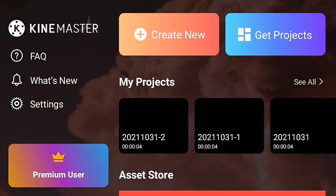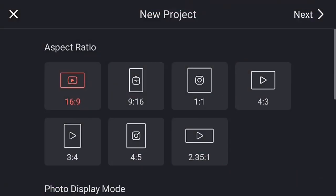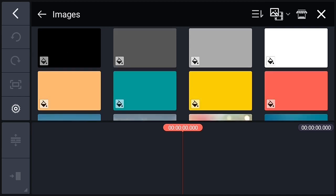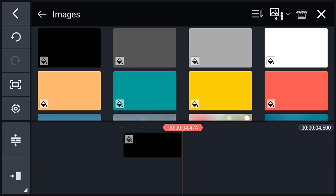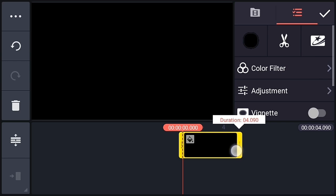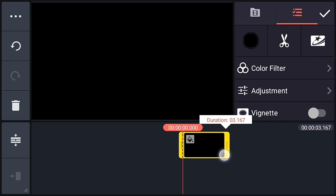First of all, open your Kinemaster application and create a new project. Choose a 16x9 ratio and add a black background. Add the black image and make the background length 3 seconds.